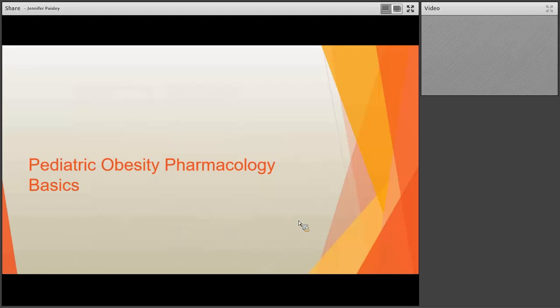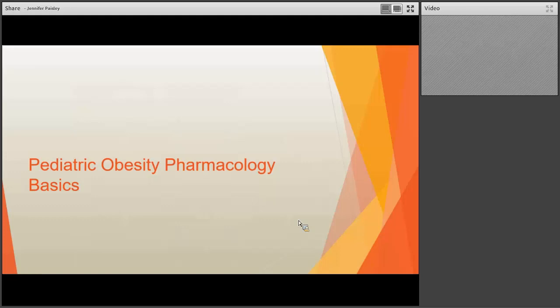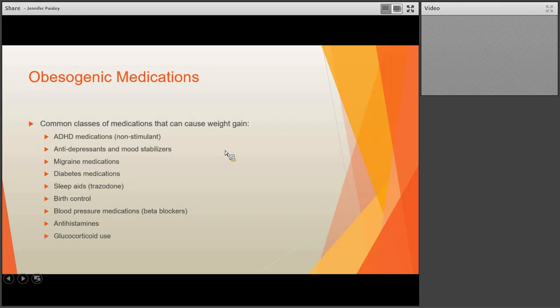Now we're going to move into the meat of today. First, I wanted to touch on obesogenic medications. If you're doing primary care, I really want you to think about medications you are prescribing to children that could potentially be leading to an increase in their weight.